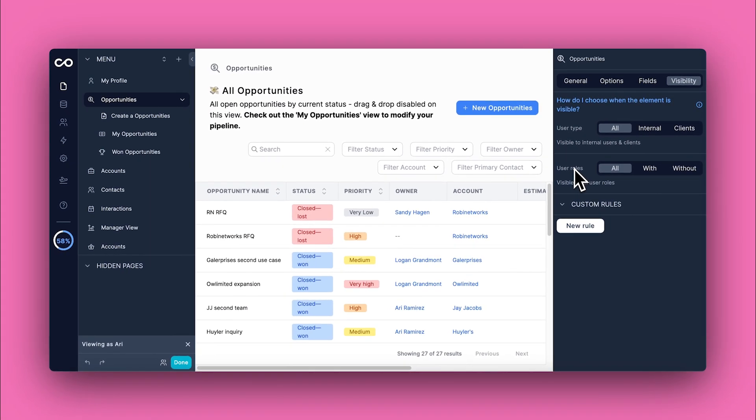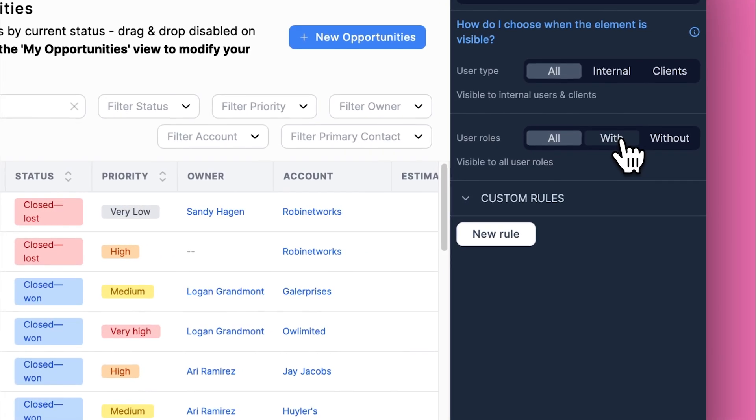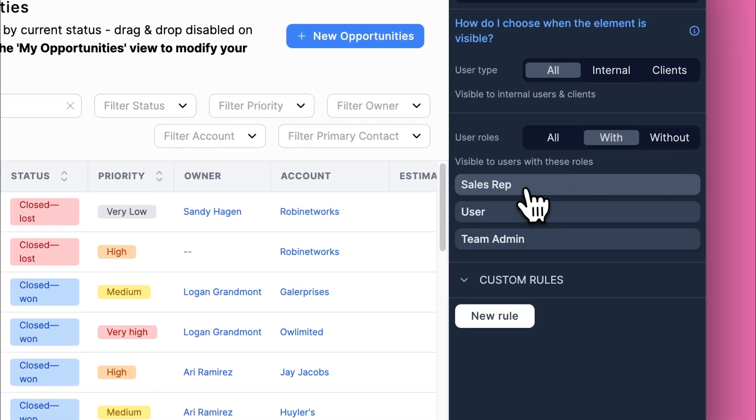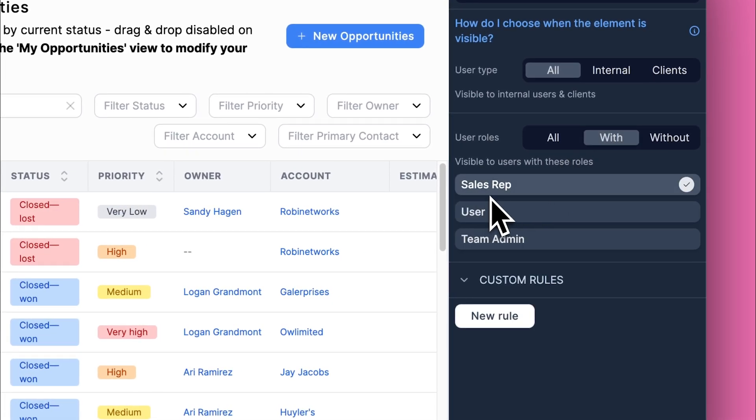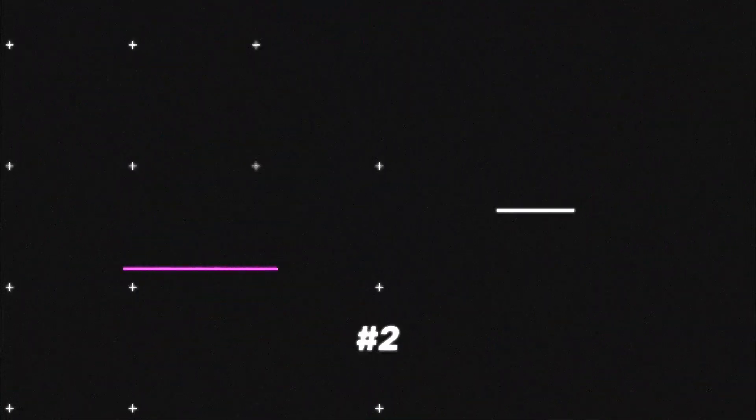Following that, specify which roles should have access to this folder. In our case, we're making it only accessible to users with the sales rep role.